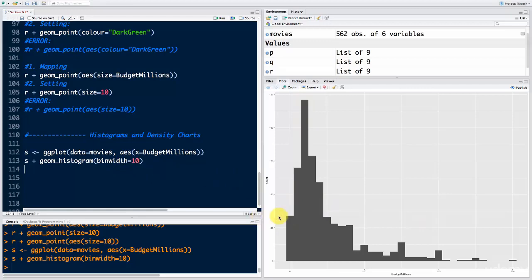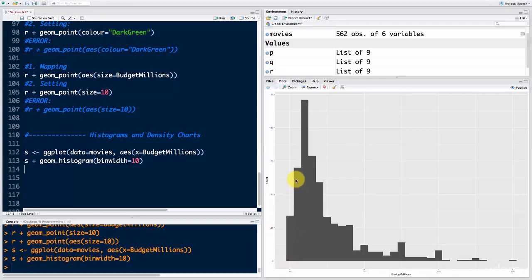Bin_width controls how wide these bins are — I'm saying 10 million in each bin. So that's 0 to 10, 10 to 20, 20 to 30. Each one of these bars tells us how many movies fall into that bin. There are around 35 movies with a 0 to 10 million budget, around 70 movies with a 10 to 20 million budget, and around 120 movies with a 20 to 30 million dollar budget. That's how this histogram works.